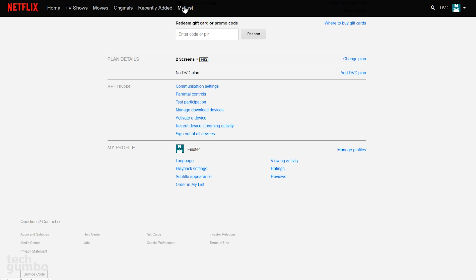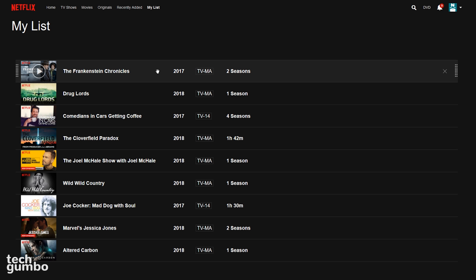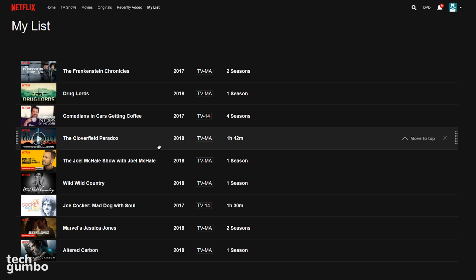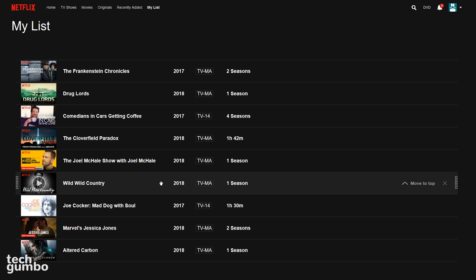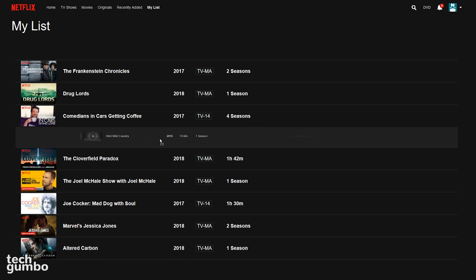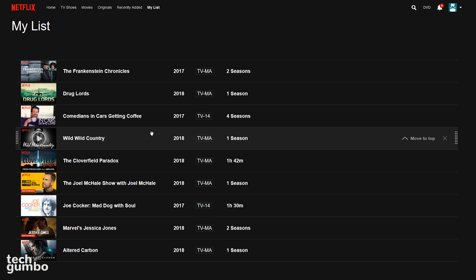Now if you select My List here at the top, you now have a list view from top to bottom. To change the order of any program, left click and drag higher or lower on the list, and then let go.